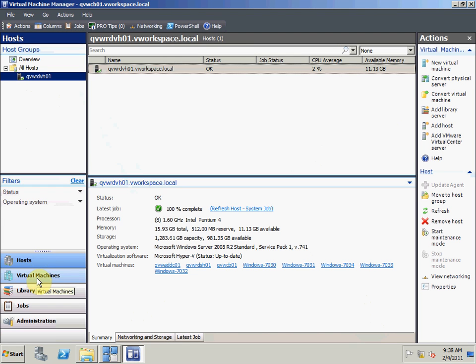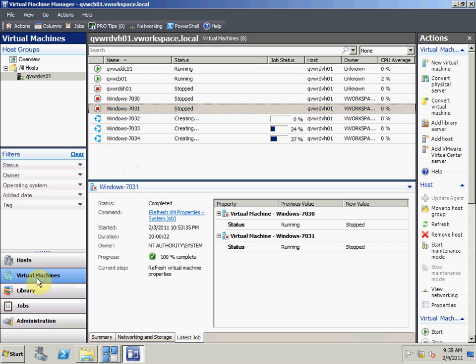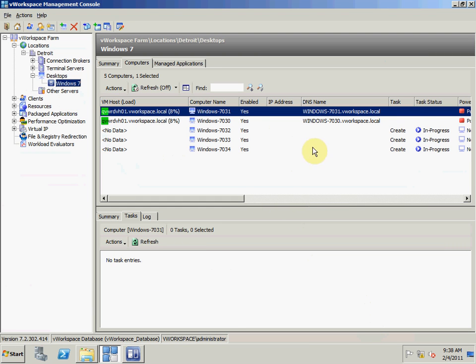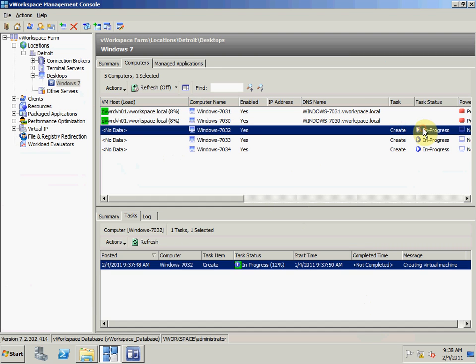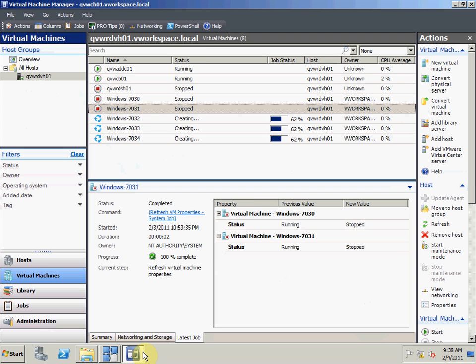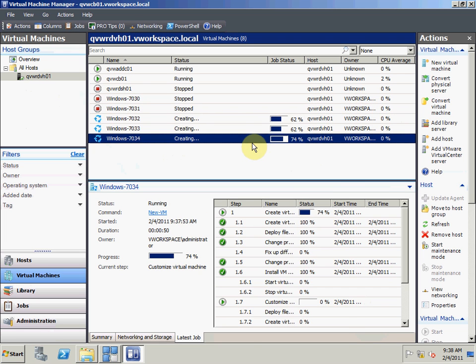I'll switch to the virtual machines view. We'll see here that my new virtual machines are being spun up. We have the job status and this job status will be sent over to the vWorkspace management console. vWorkspace will poll virtual machine manager for the updates. If I go into the vWorkspace management console, we'll see that we're getting the task status from virtual machine manager. It typically takes about a minute before the VMs will be available until they're powered on for the first time. It should be right about now on this machine.